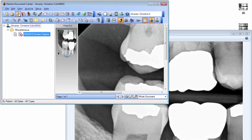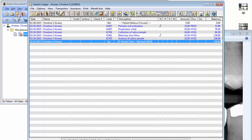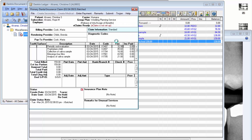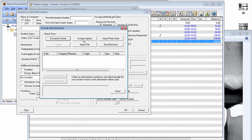You can also access this feature within an insurance claim. From the Insurance Claim Information dialog box, under Attachments, select the attachment types being included on the claim and click Include Attachments. Here you'll find the Screen Capture button.